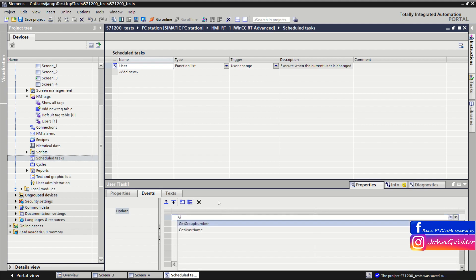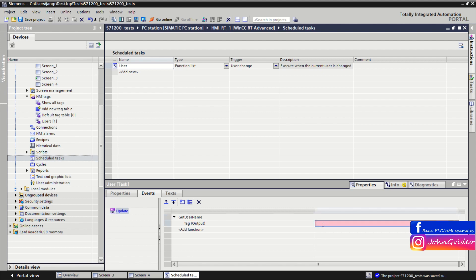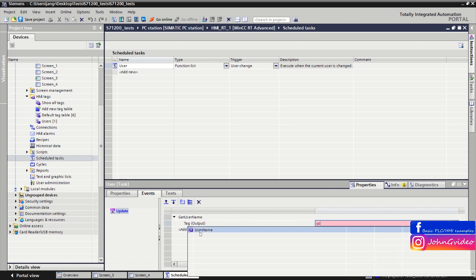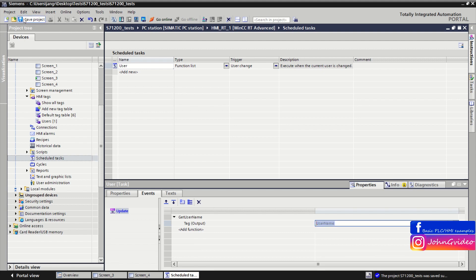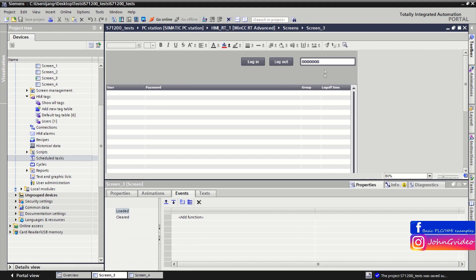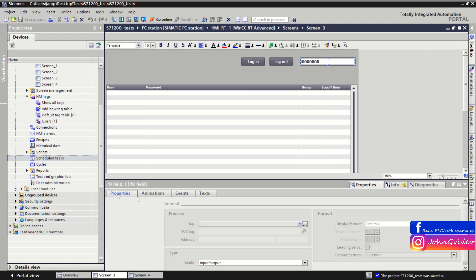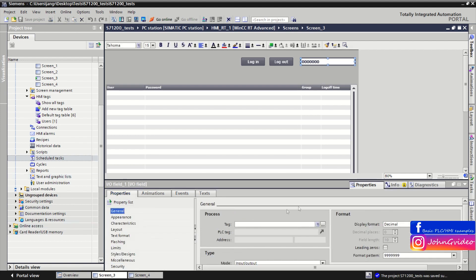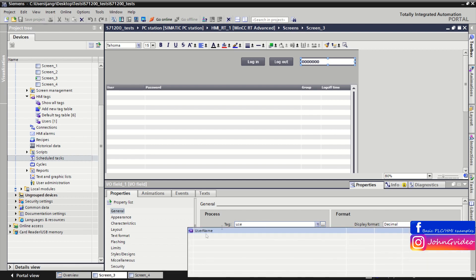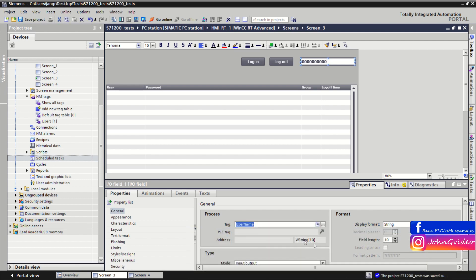This task calls the function 'get username', and the username of the logged-in user is saved to the username tag. Here we then show the username of the user who is currently logged in.